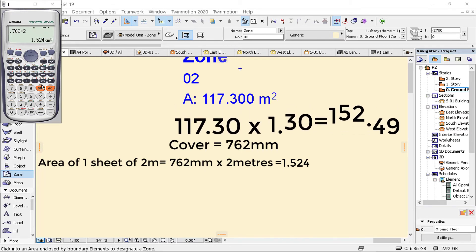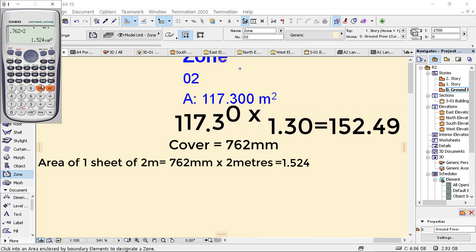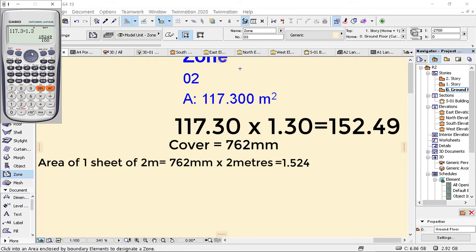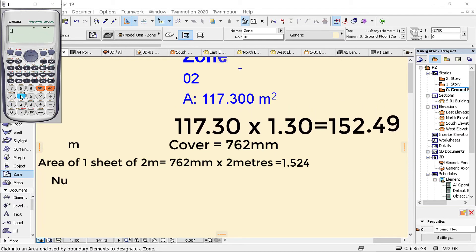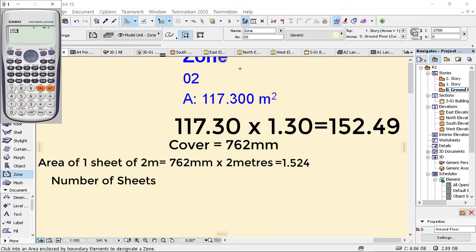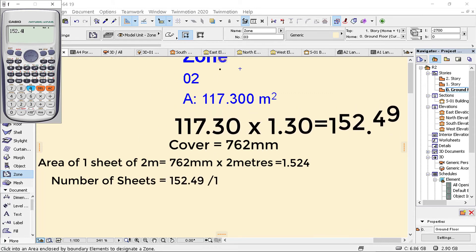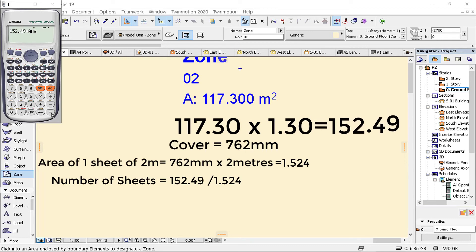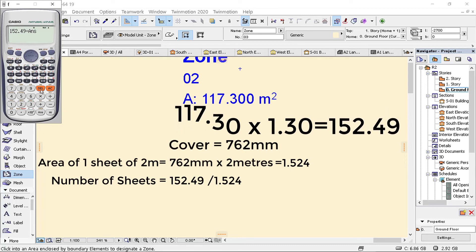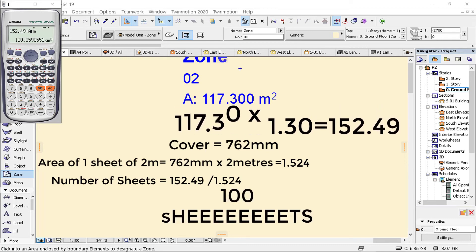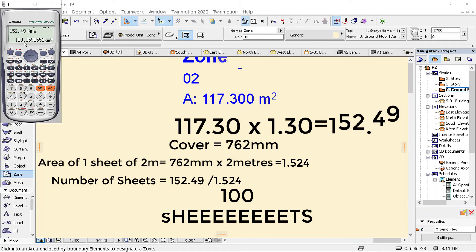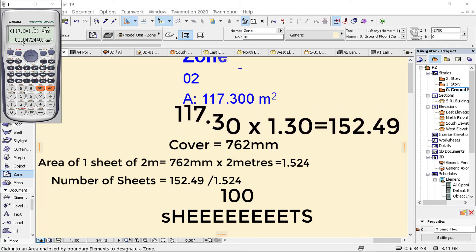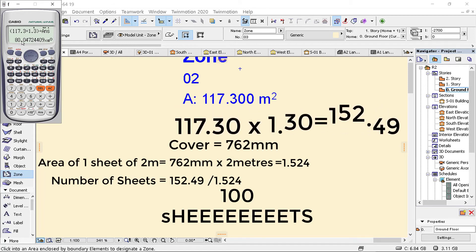I'm going to take that one and divide it by this. If I take 152.49 and divide with the answer, what we get is 100 sheets. And that is it. It is very simple using the plinth area method.